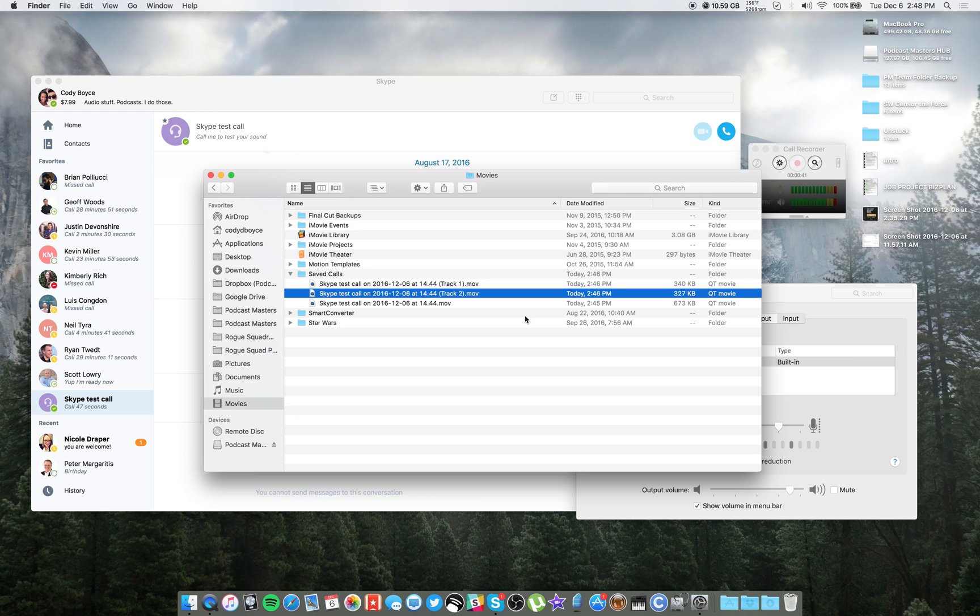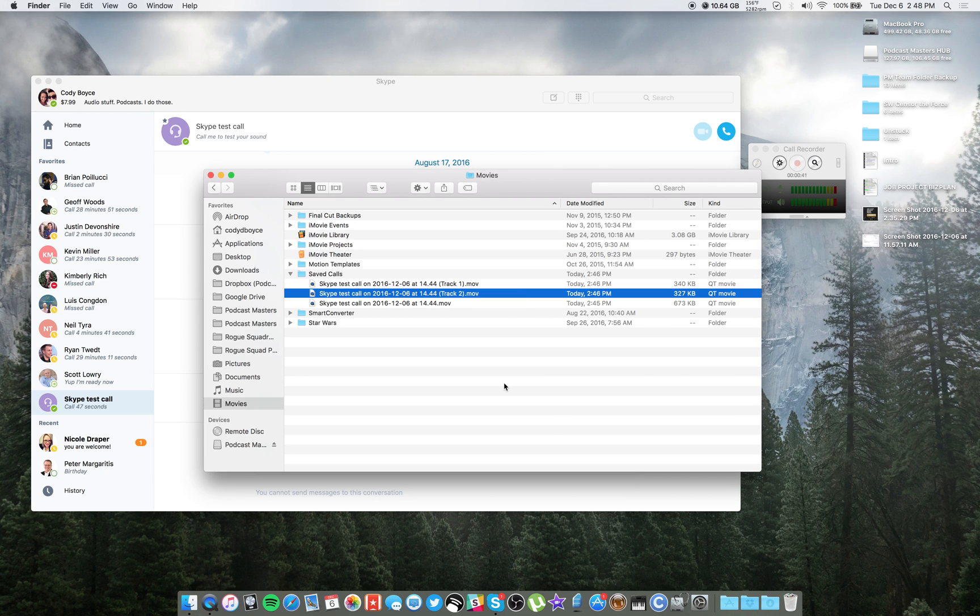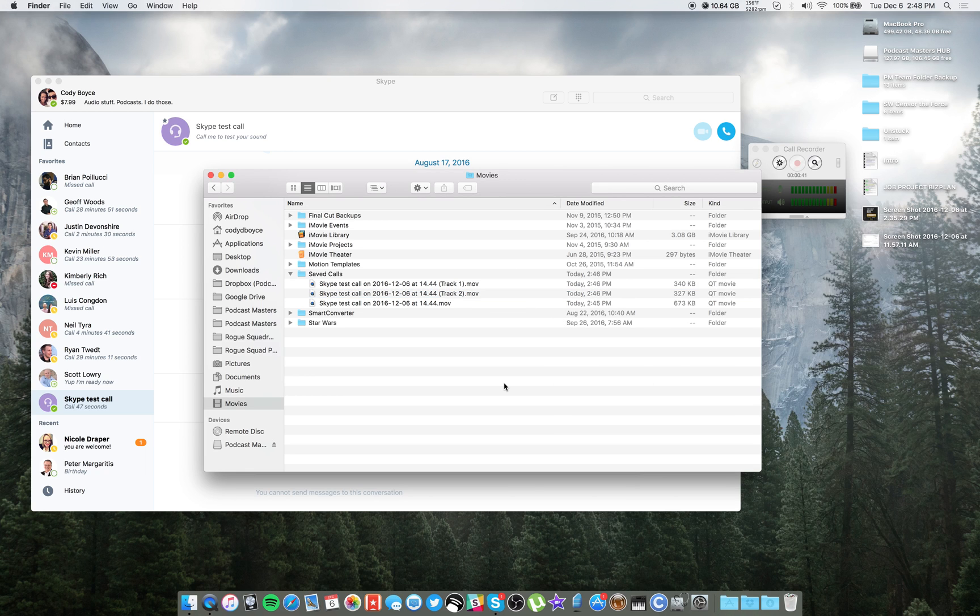But not everyone does. The minimum requirement is headphones. And if they have iPhone earbuds, those have a mic built in. Once those plug into Skype, they pretty much activate right away. And those actually sound surprisingly good for just earbuds. So those are options to ask your guests about before you start the call.